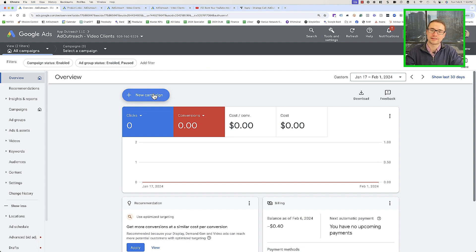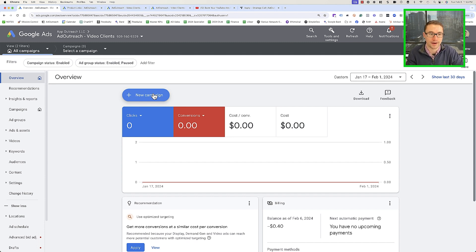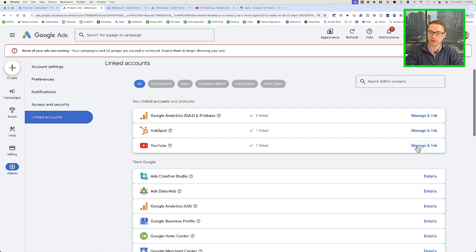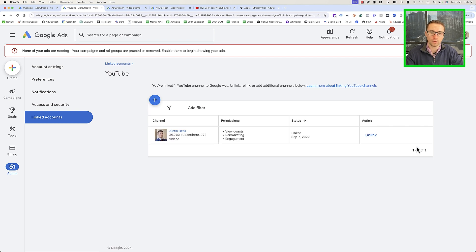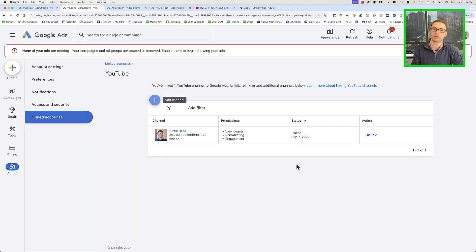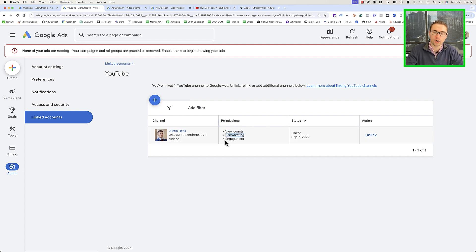Before we actually create the campaign, there are a few things we need to do first to ensure we're targeting the right people and our goals are set up correctly. We're going to start by linking our YouTube account. Go to Admin, then Linked Accounts, then YouTube, and click Manage and Link. Click the blue plus button, type in the URL for your YouTube channel, and it'll walk you through a couple of steps to verify and link that account. Make sure you set the permissions for view counts, remarketing, and engagement.